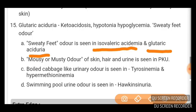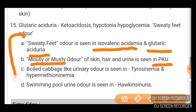Boiled cabbage-like urine odor is seen in tyrosinemia. Swimming pool odor in urine is seen in Hawkinsinuria. These are typical terms you can find in a question and guess the diagnosis. To summarize: swimming pool odor — Hawkinsinuria; boiled cabbage — tyrosinemia; mousy or musty odor — phenylketonuria; sweet feet odor — isovaleric acidemia or glutaric aciduria.